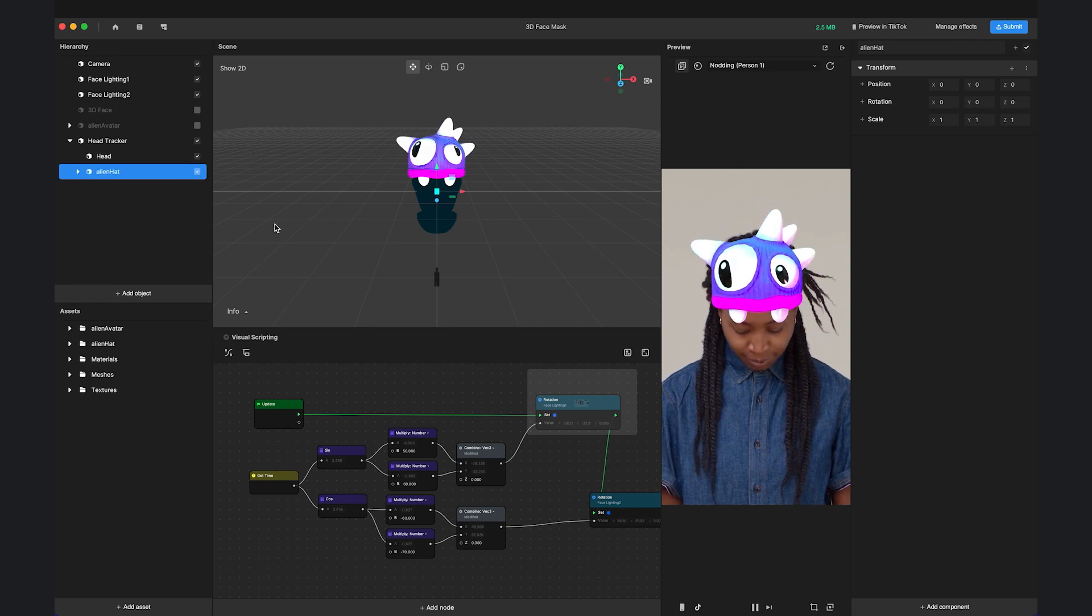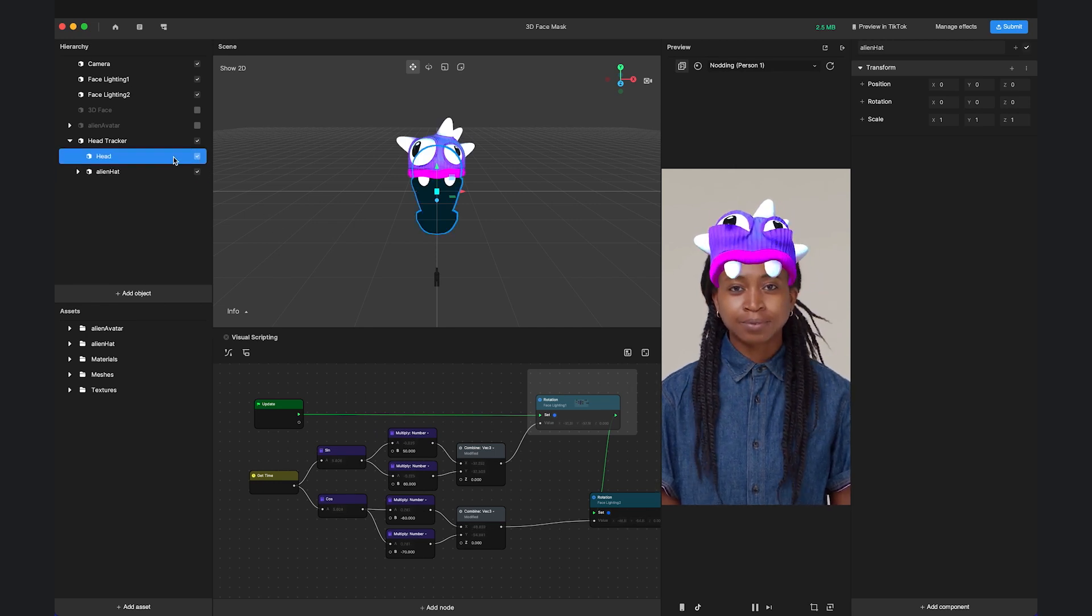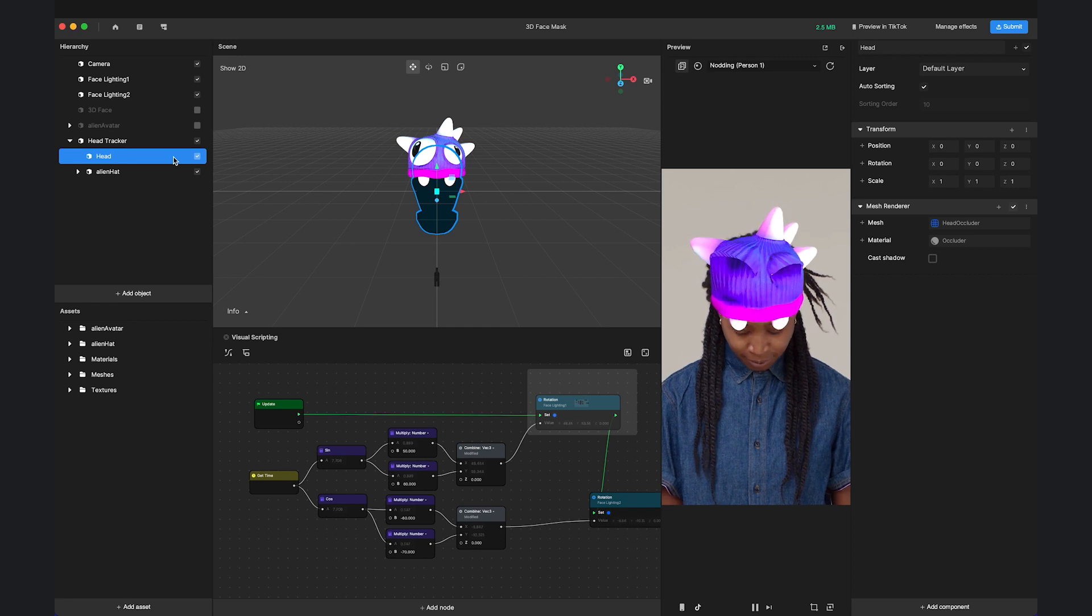For example, if a hat model wraps around the head, we can occlude the back of the hat so it looks natural.